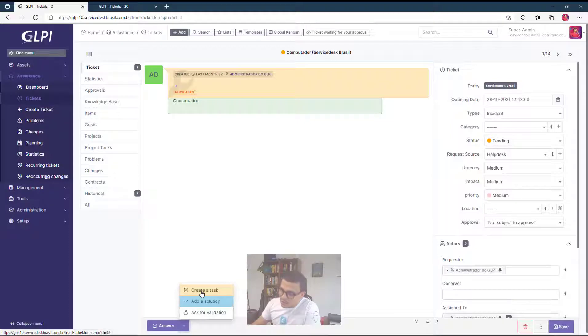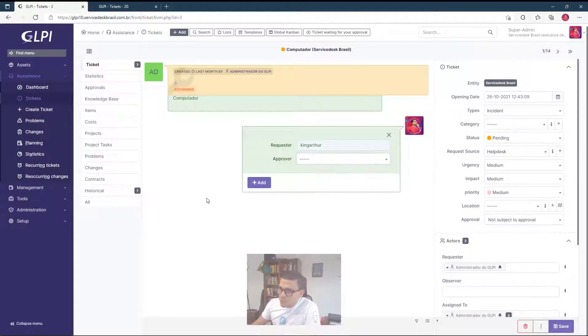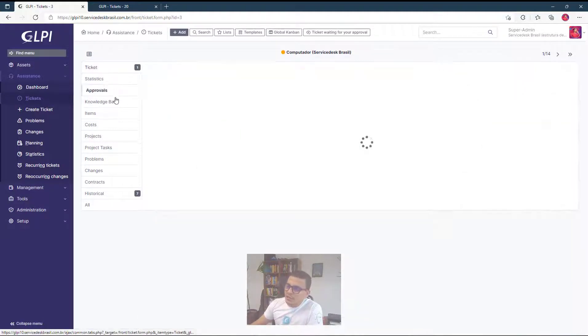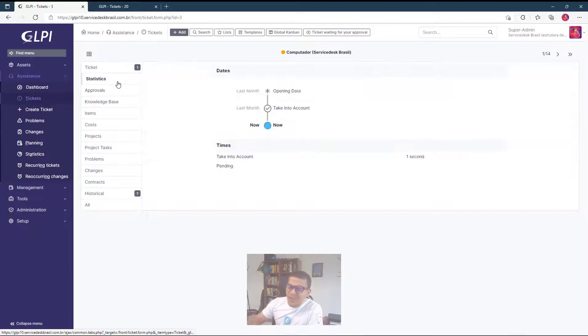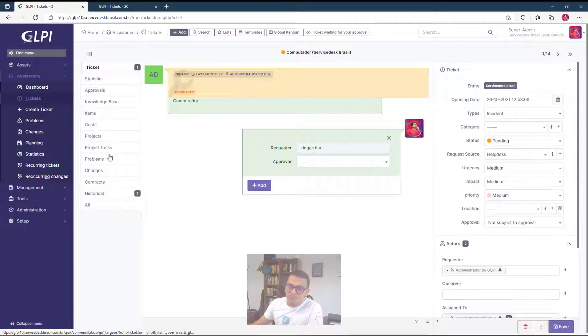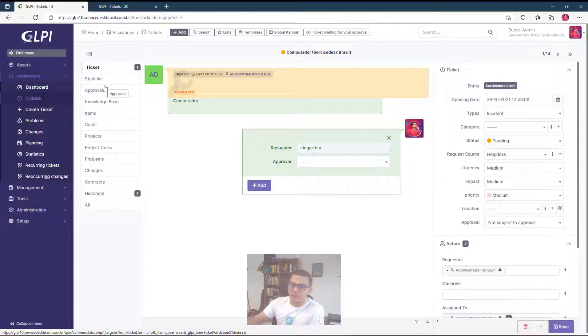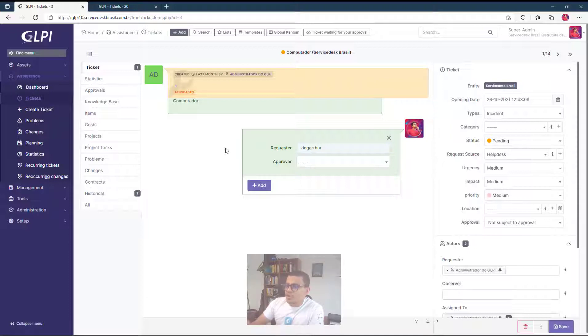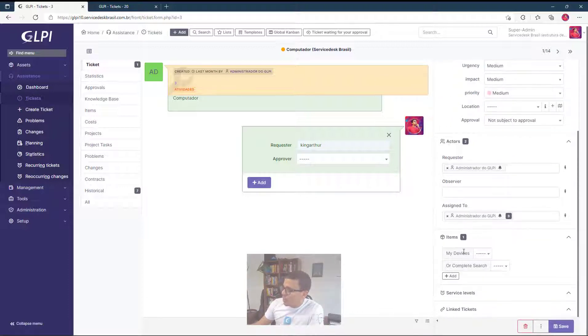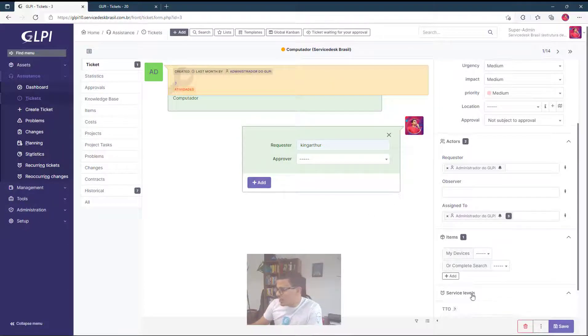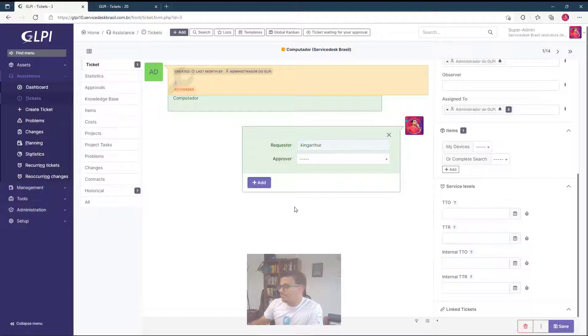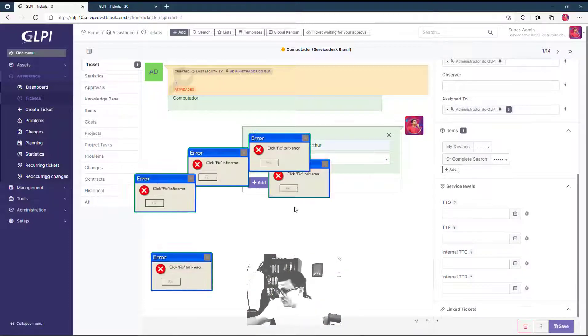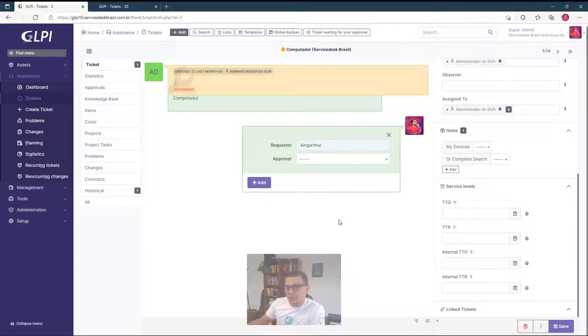So we can put like a task, we can put a solution, ask for validation, we can do whatever we want. And also we have here the other tabs which are not so useful when we are supporting someone. It's easier when we have the situation here and we have the option to just add the information that we want and looking also to who are the actors, what are the items that are inside the situation, the service levels that are set up. I think this is a very nice improvement on GLPI layout.